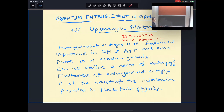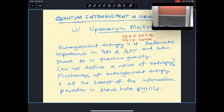Then I'll describe a method for computing quantum entanglement in string theory, which is a generalization of the replica trick. This method has some divergences, and I'll explain how those divergences can be handled to get a finite entropy. Let me start with some background on why entanglement entropy is of interest in quantum gravity — it's of fundamental importance in quantum mechanics and QFT, but even more so in quantum gravity.